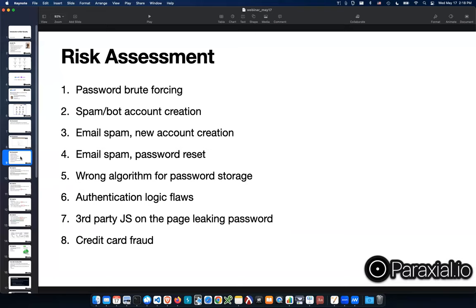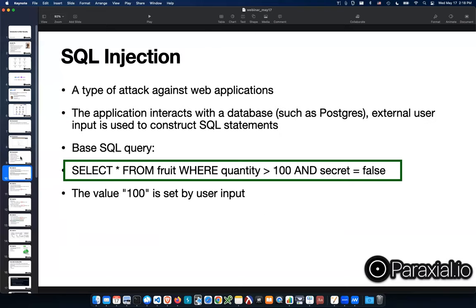Now I'm going to move into a technical example: SQL injection. The term is well-defined in infosec — it's an attack against web applications where your Elixir/Phoenix app interacts with a database, typically through Ecto. You're taking user input and running a SQL query. For example: select everything from the fruit table where the quantity is greater than 100 and secret is false, where 100 is set by user input.